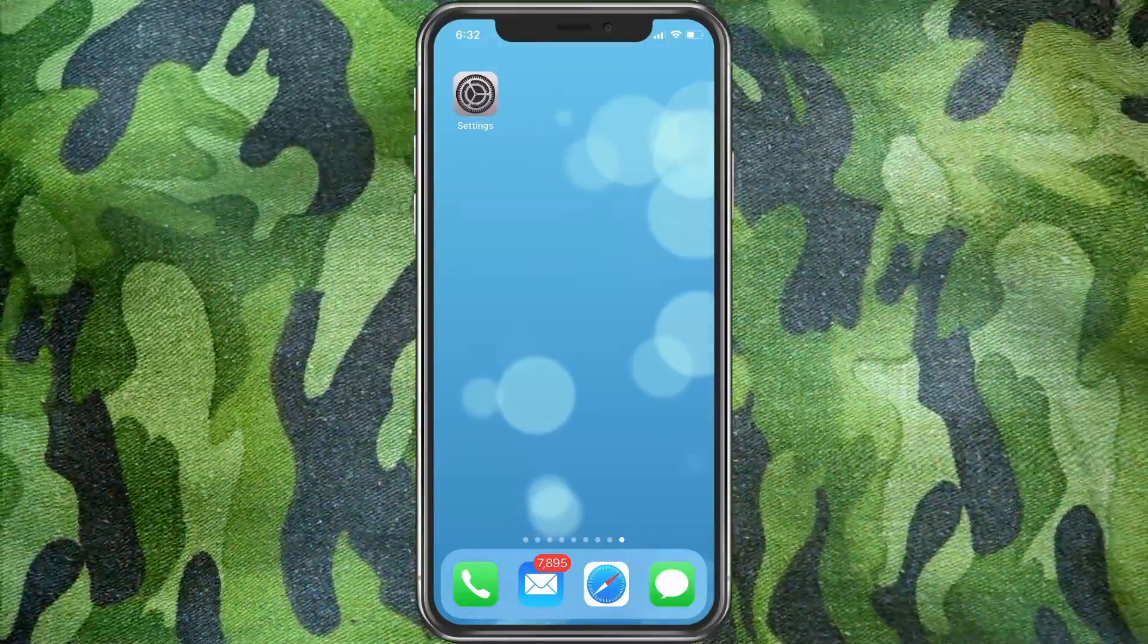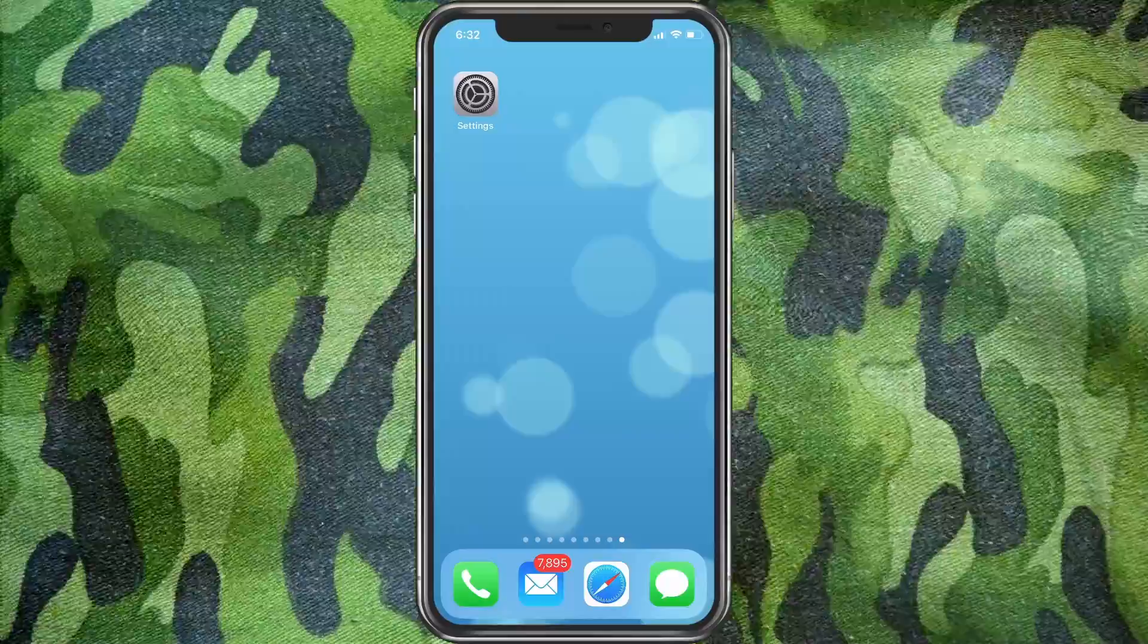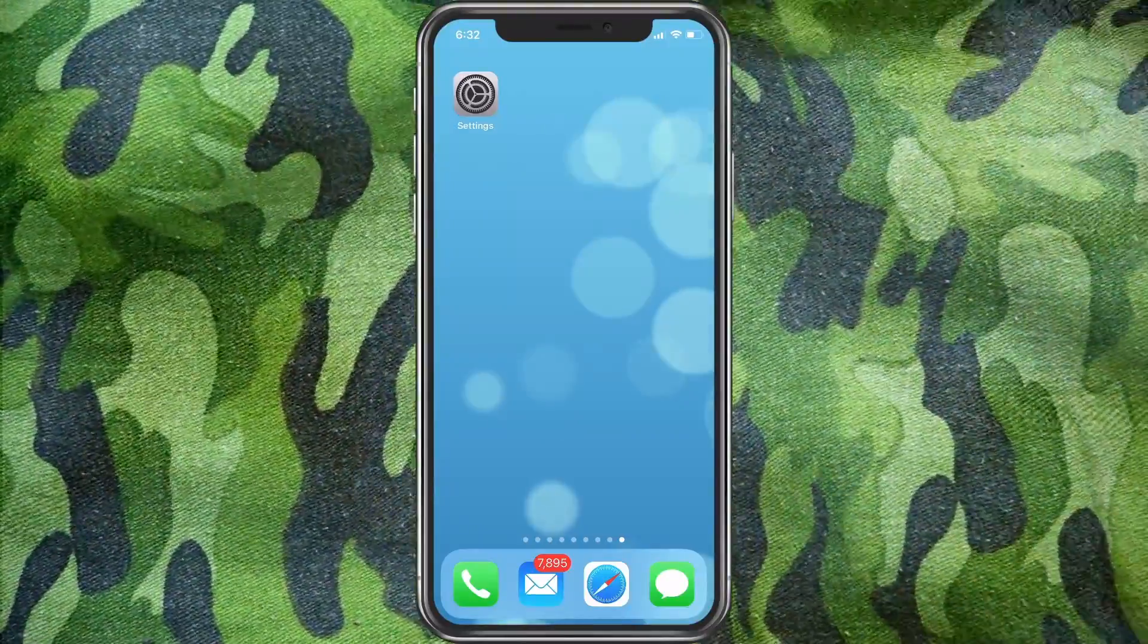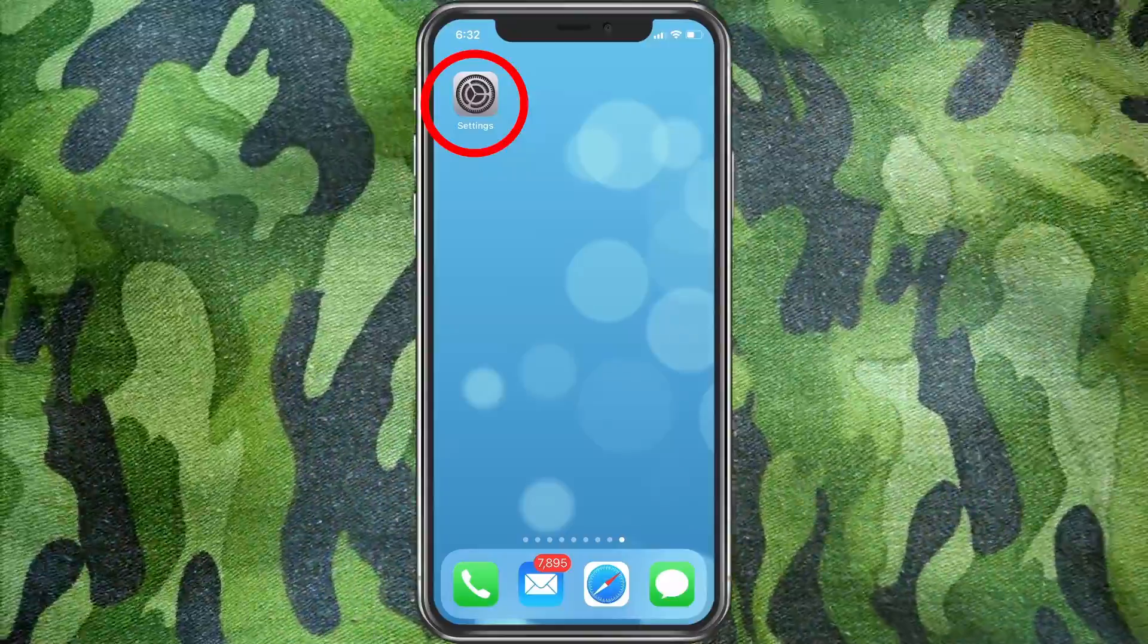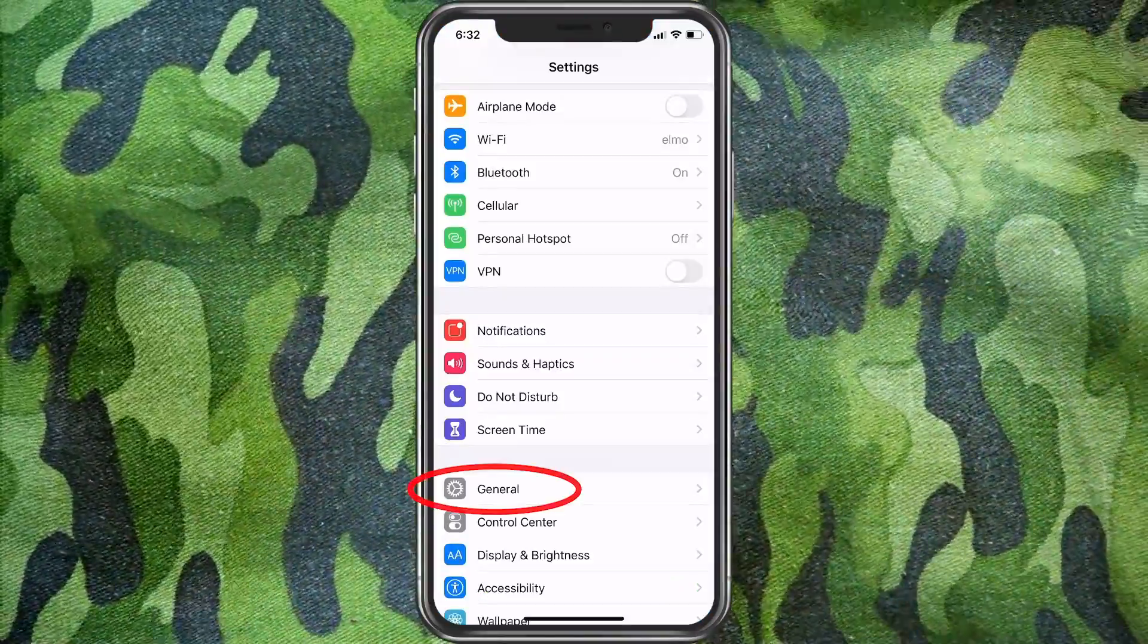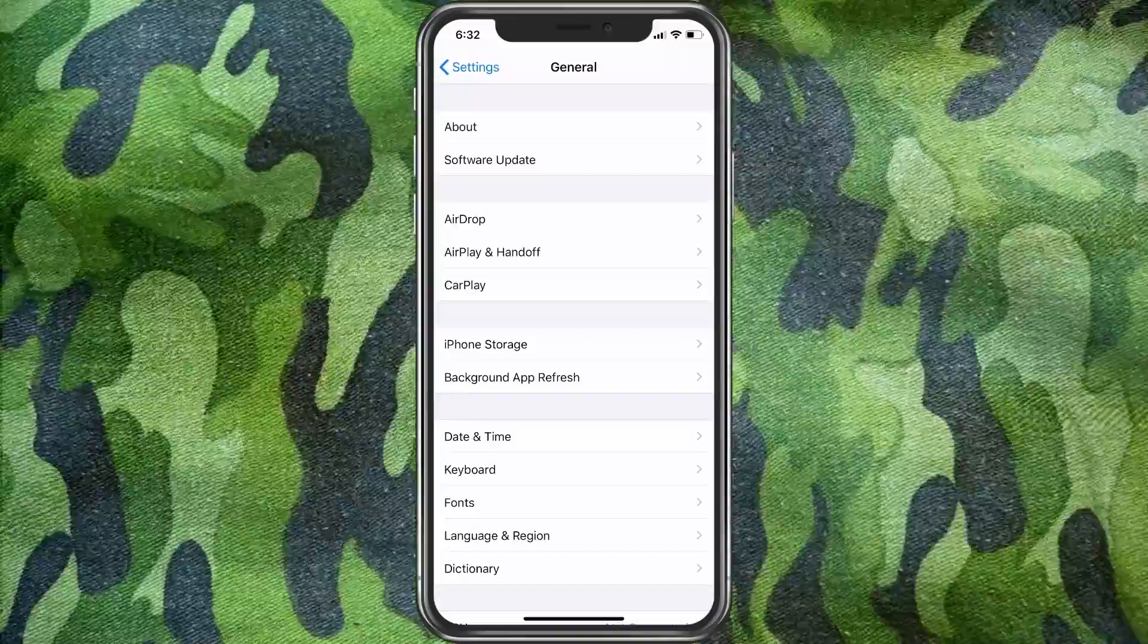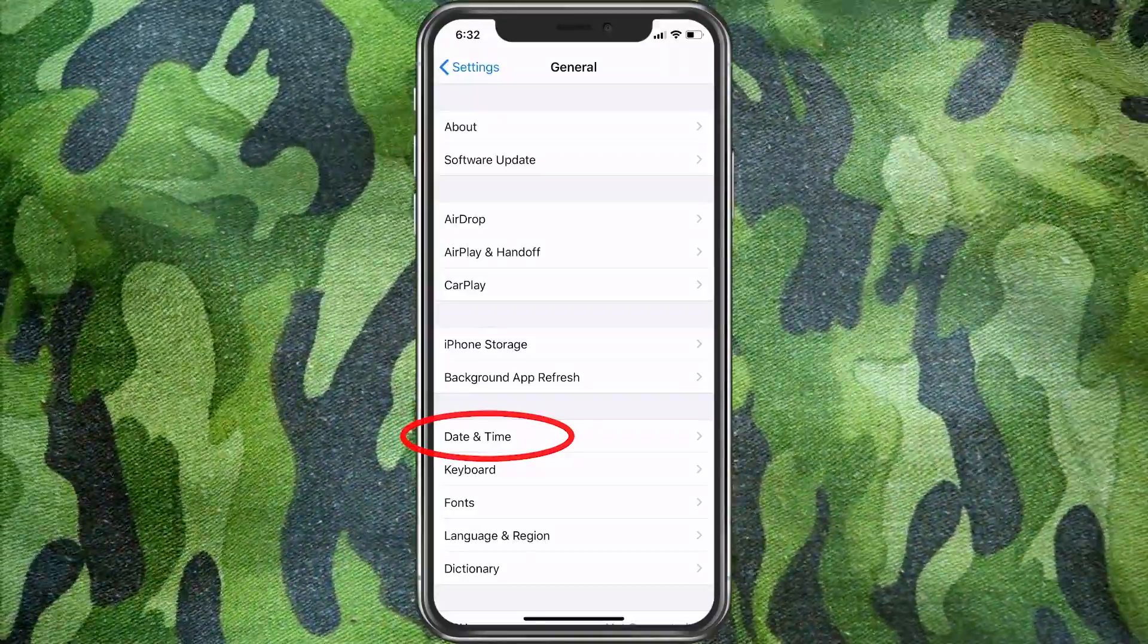This is a quick video for you. So to change it, it is actually an option in the settings. What we'll do is go ahead and choose settings. From here, we'll go ahead and choose general. And in general, you'll see date and time. Go ahead and select that.